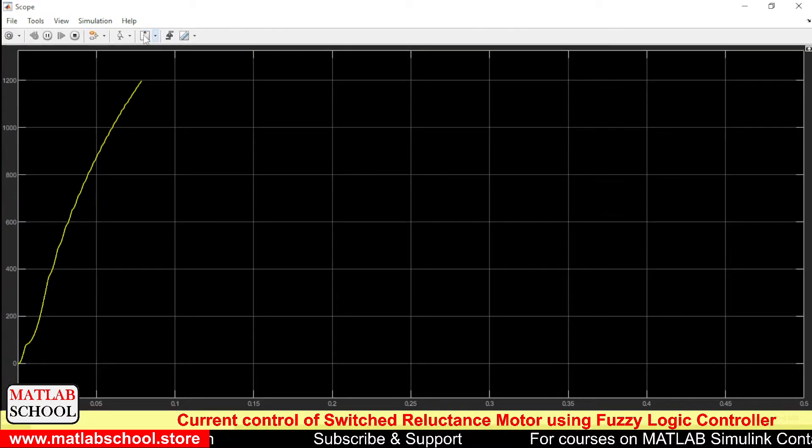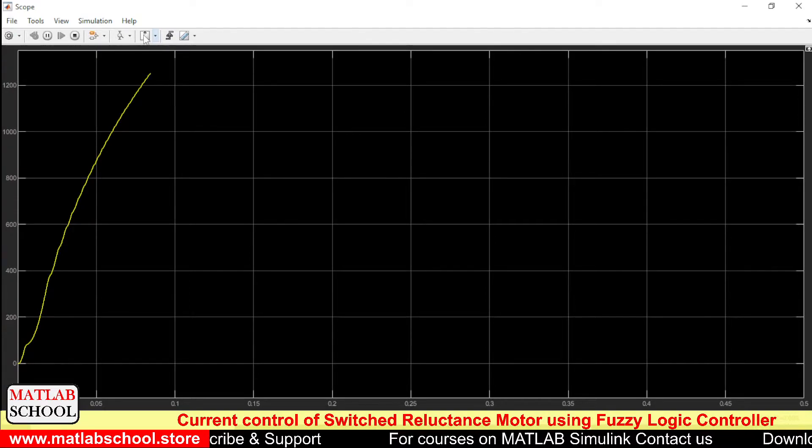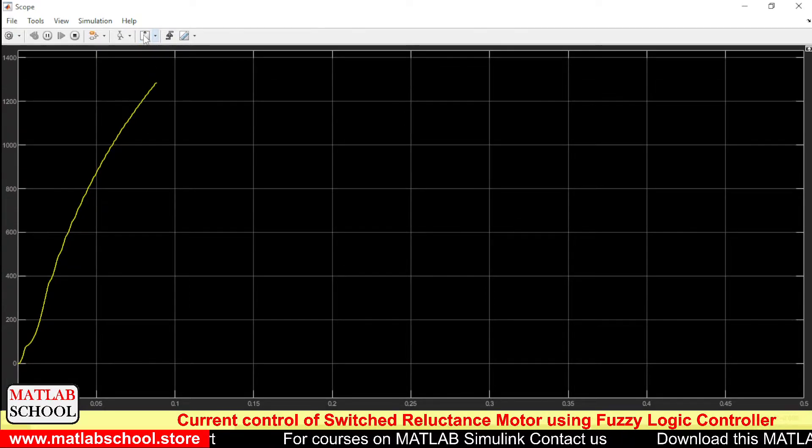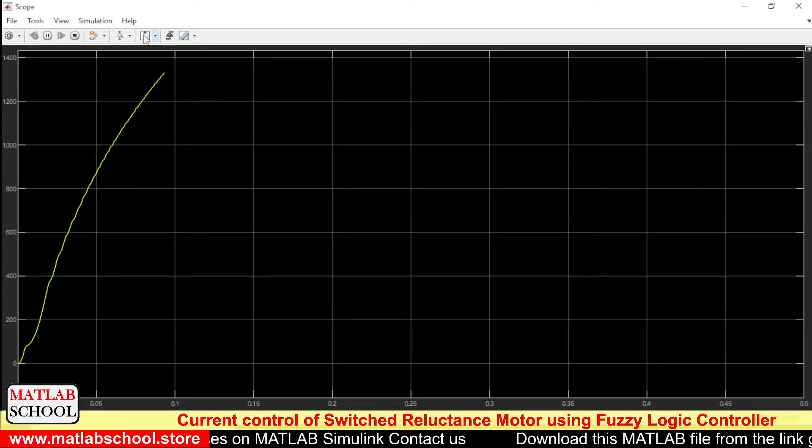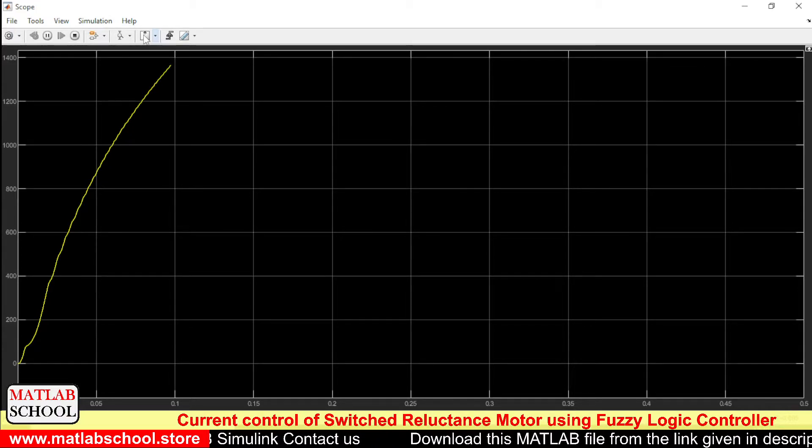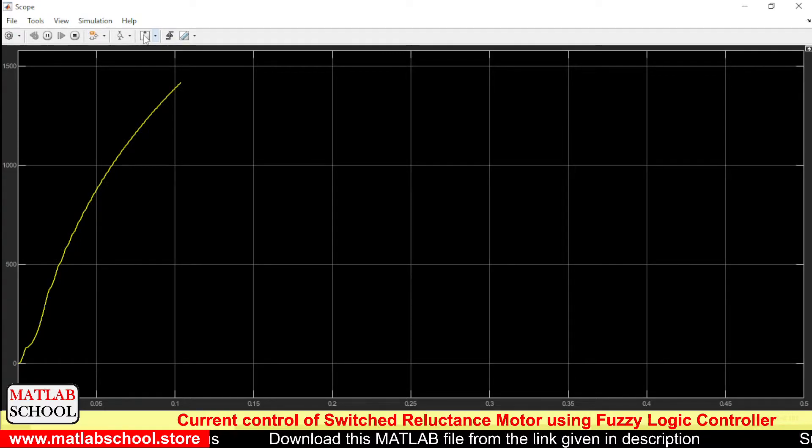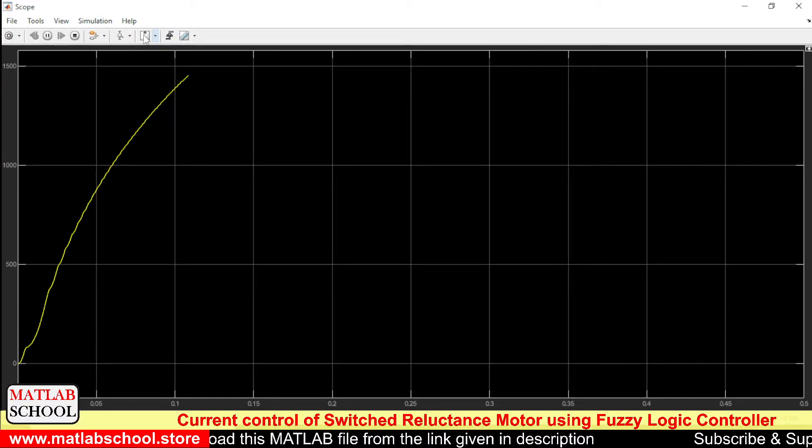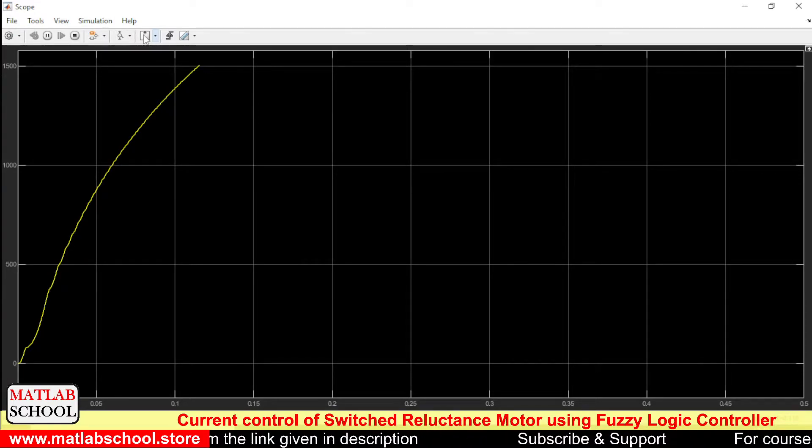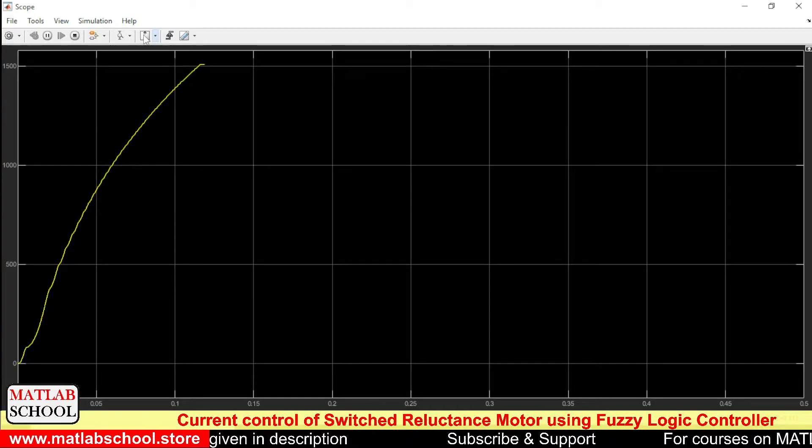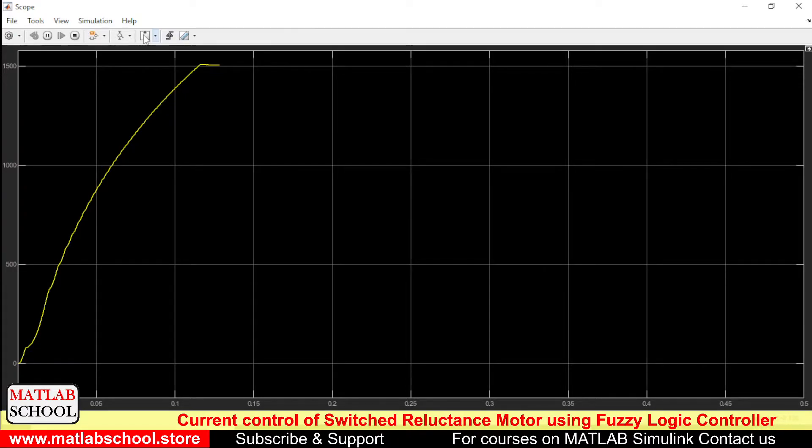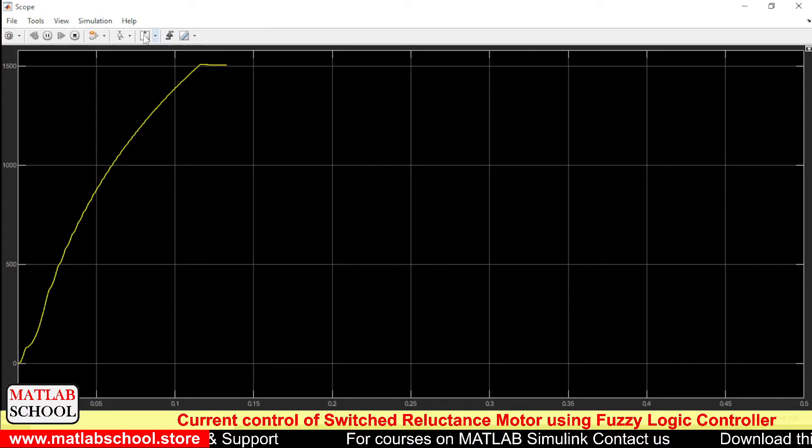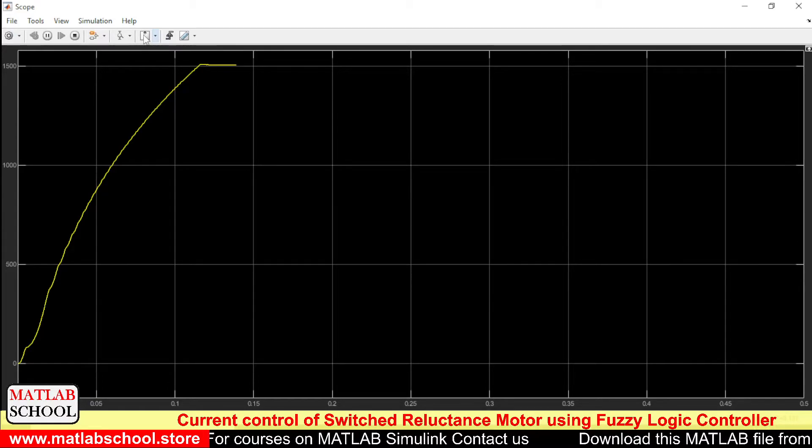So we have given 1500 as the reference speed, so it will take some time to reach 1500 RPM. Once it reaches 1500 RPM it will settle there. Slowly it is reaching 1500 RPM. Yes, now it is settling exactly at 1500 RPM.